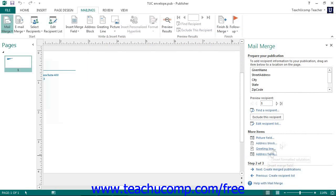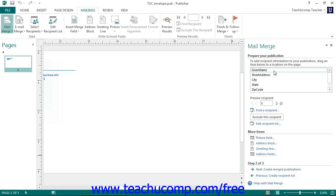In the next step of the Mail Merge wizard, you create the static or unchanging information that will appear directly in the Mail Merge publication. You also use the available merge fields and hyperlinks in the Mail Merge task pane to insert various fields of information from your data source into your publication at the desired positions. You can click and drag the fields that appear in the Prepare Your Publication list, or when you have a text box selected on screen, simply click on the desired merge field name to add it to the next available line within the selected text box.